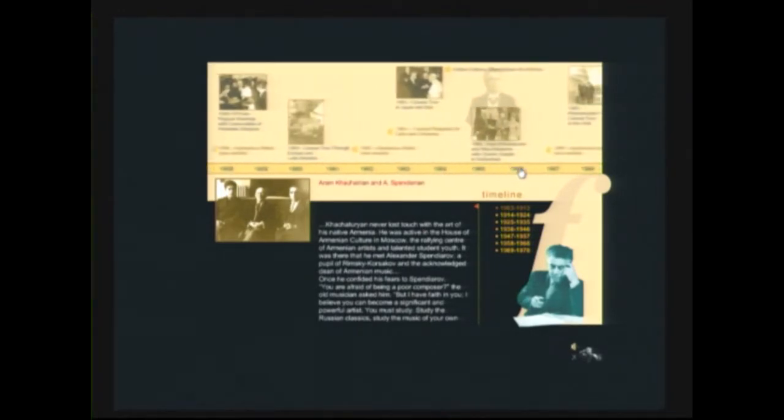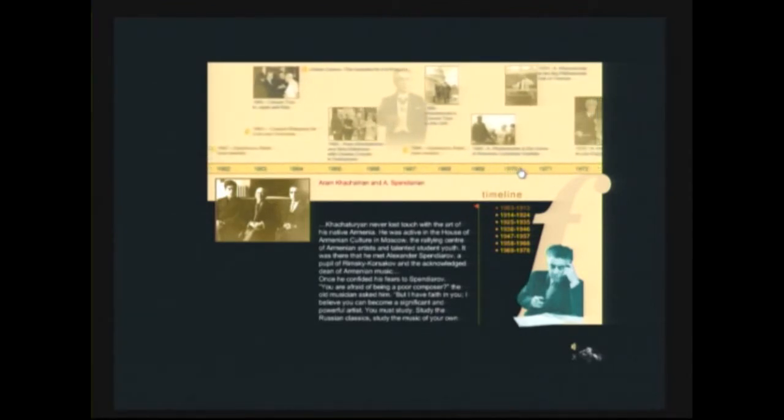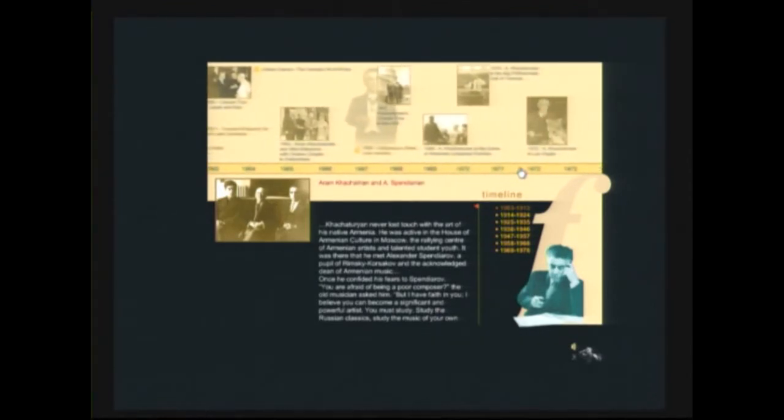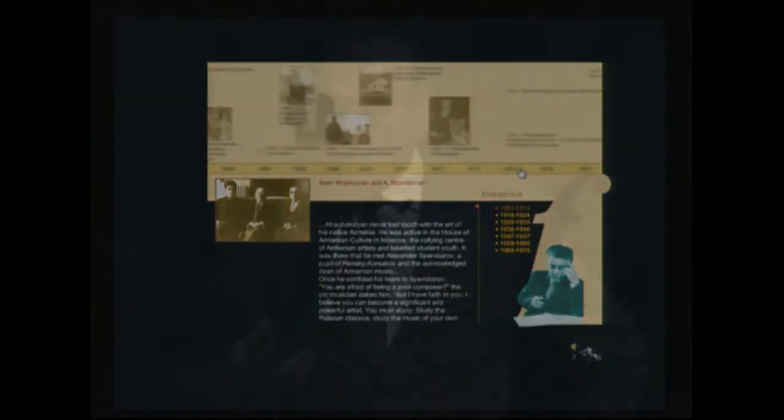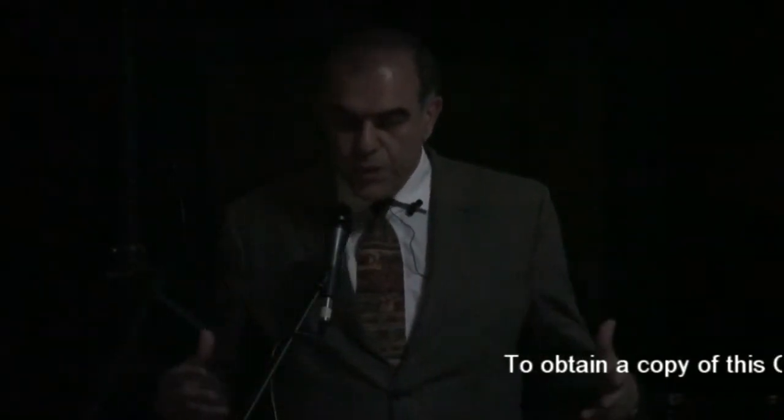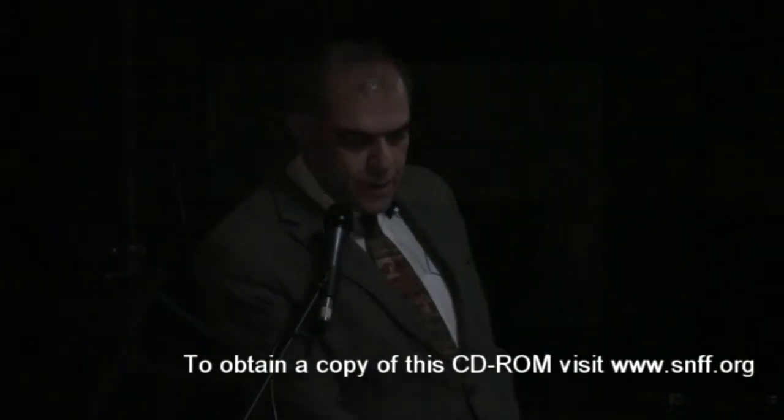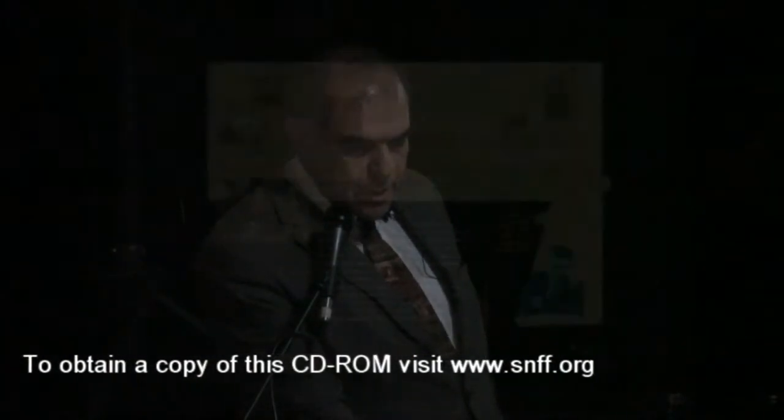And you may appreciate how important it was for Armenians after the genocide to have such a genius who could open the world for Armenians again with his music. This was genius of Aram Khachaturian.